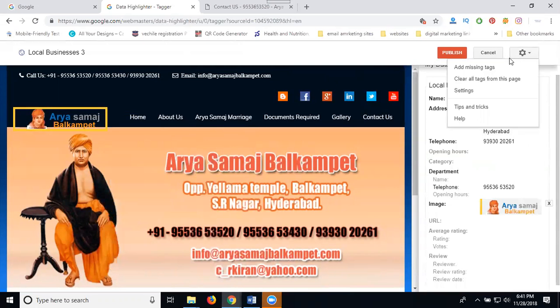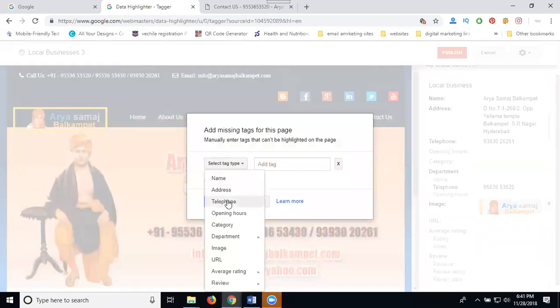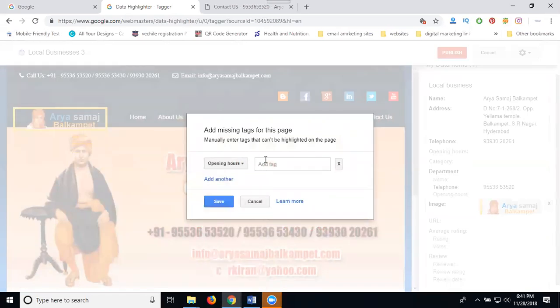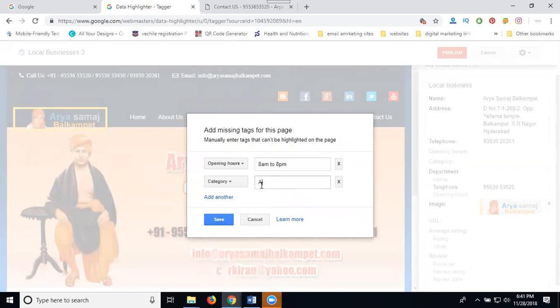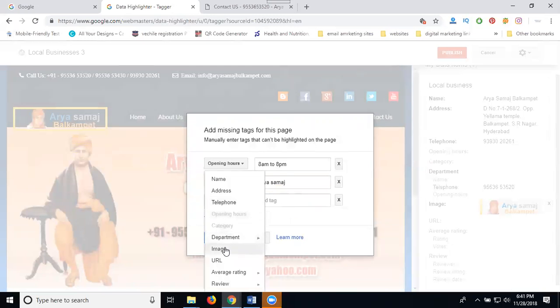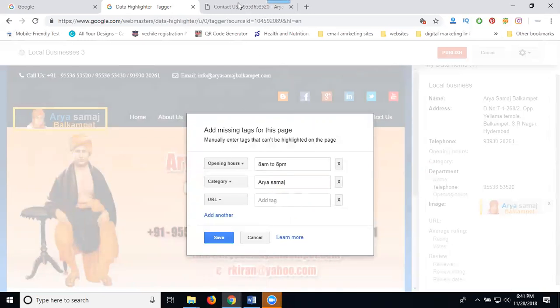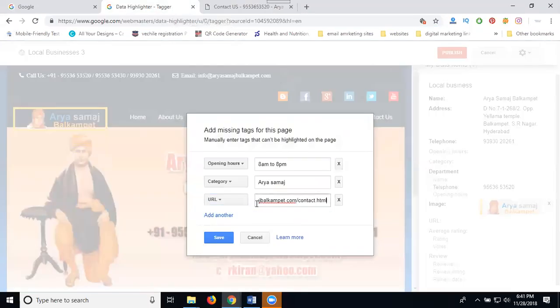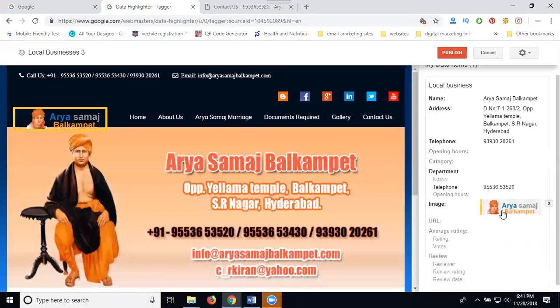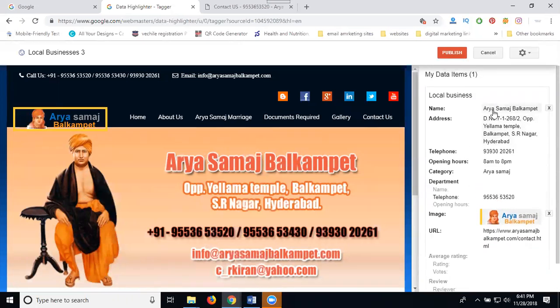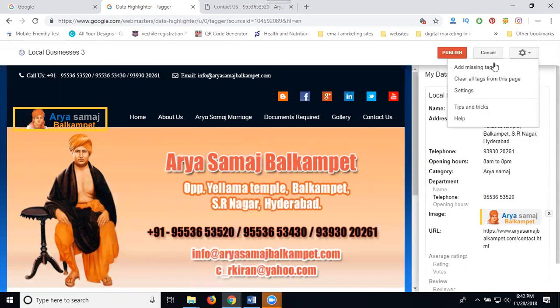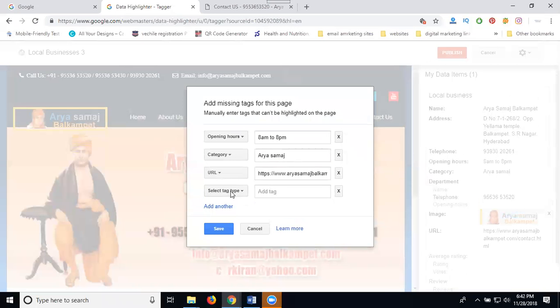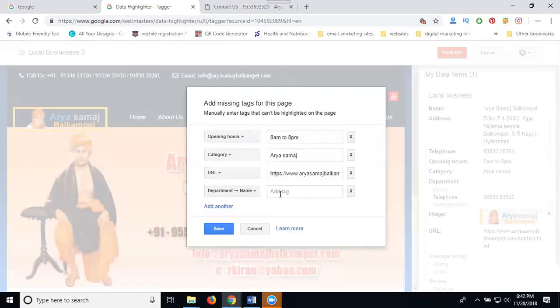So again select it, add missing. Select it. Every one, which one is missing? Opening hours - 8 a.m. to 8 p.m. And which is missing? For category. Arya Samaj. That's done. URL - copy this one.